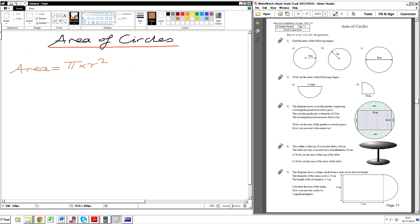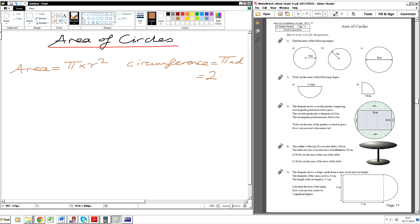If you want to work out the circumference of the circle, the circumference is equal to pi times by the diameter. Or we can also say that the circumference is equal to two times pi times the radius. So those two are equivalent.